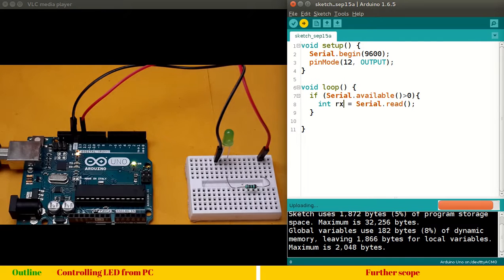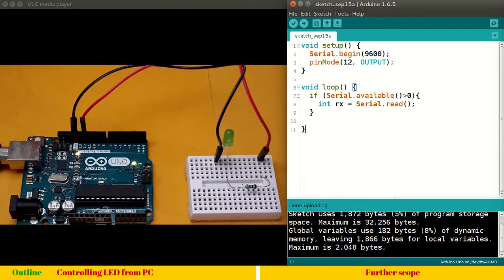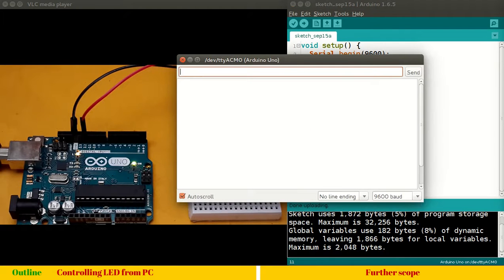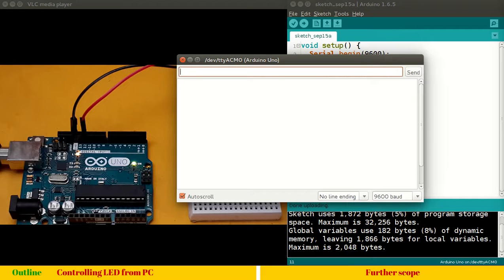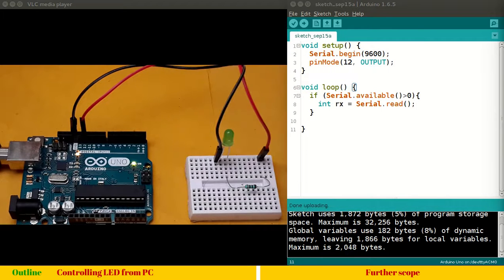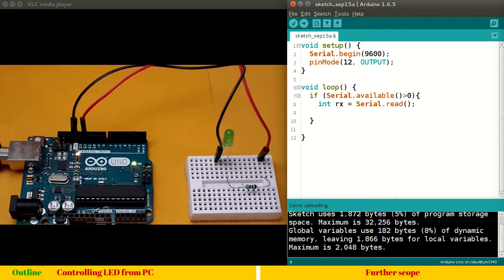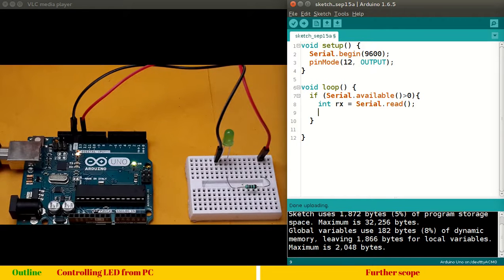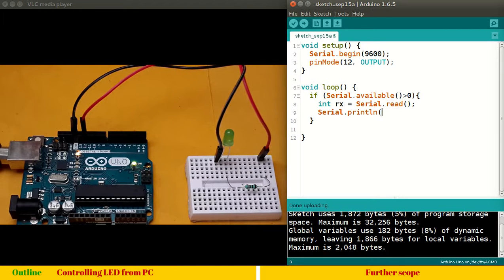Upload. And, some data if I send, you can see the receive line now blinks. Because, we are receiving some value which is not yet used in our program. Let's move further. So, here we can say, Serial dot println RX.